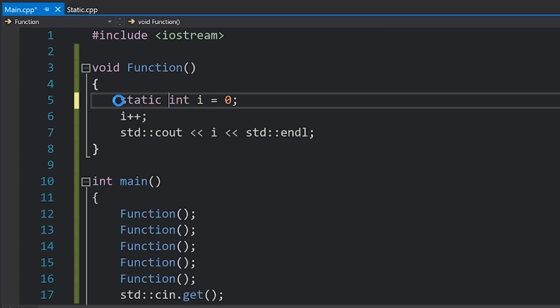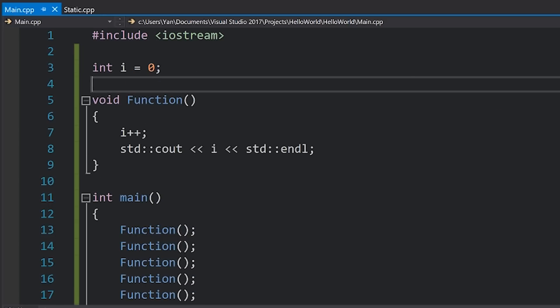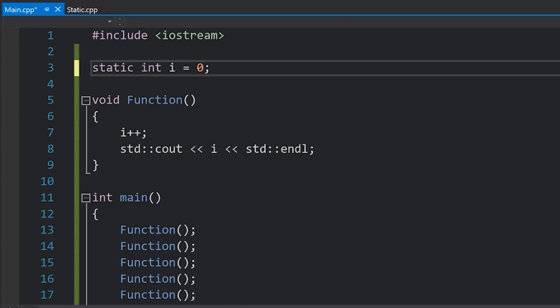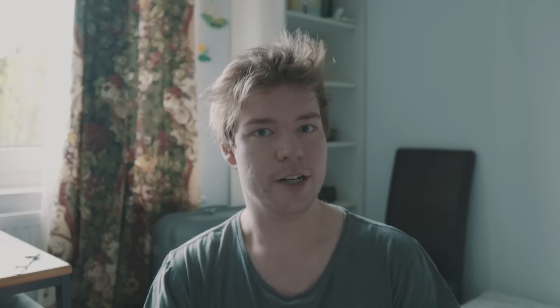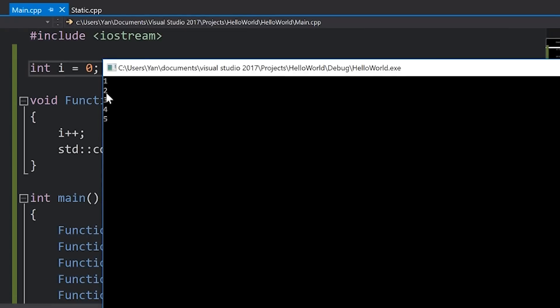Now if we were to make this static, it's very similar to if we had just moved this original declaration out to the global scope. If we run this code — it doesn't really matter if this has static or not in our case, it's going to be the same; if you want to know more about what static does in that sense you can check out the linked video — you would expect i to be zero, incremented five times, and so you'll get one, two, three, four, five, which is exactly what you get.